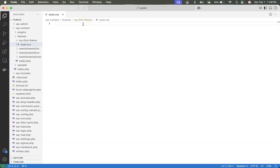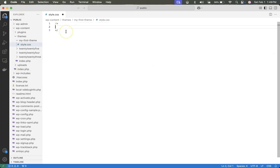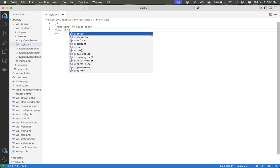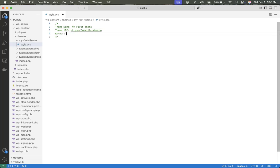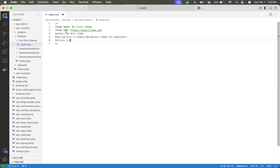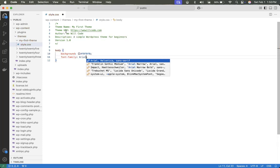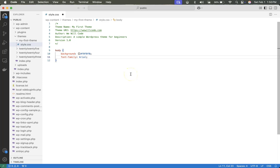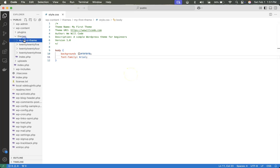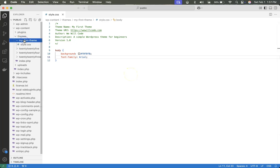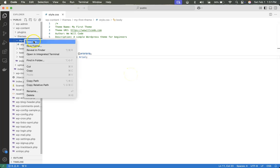In our style.css, we're going to go ahead and write the following code. And we'll go ahead and save that. And in my first theme, we're going to create another file.